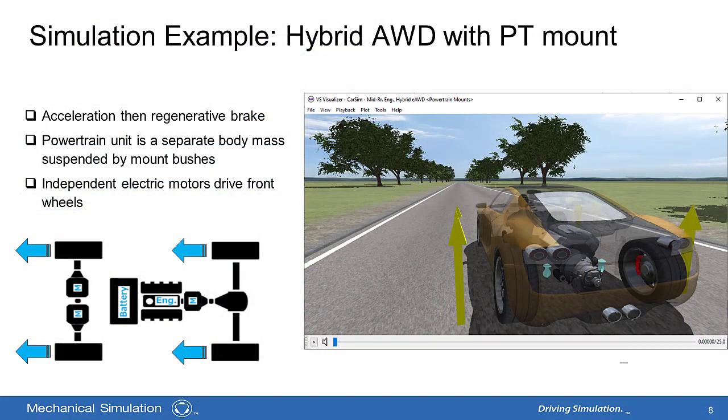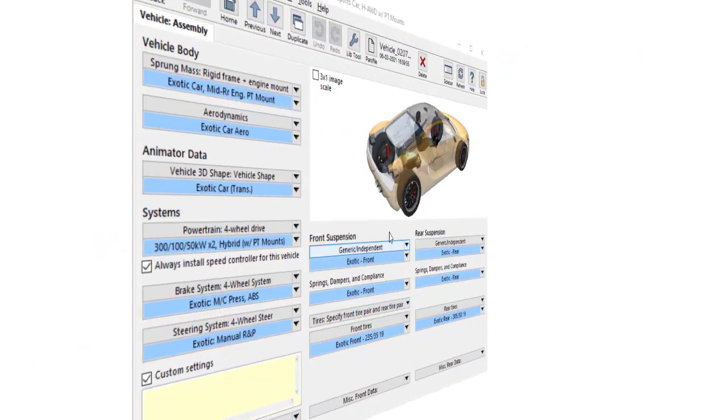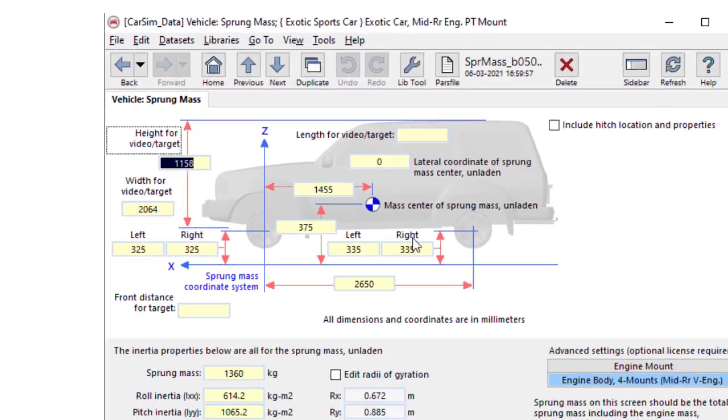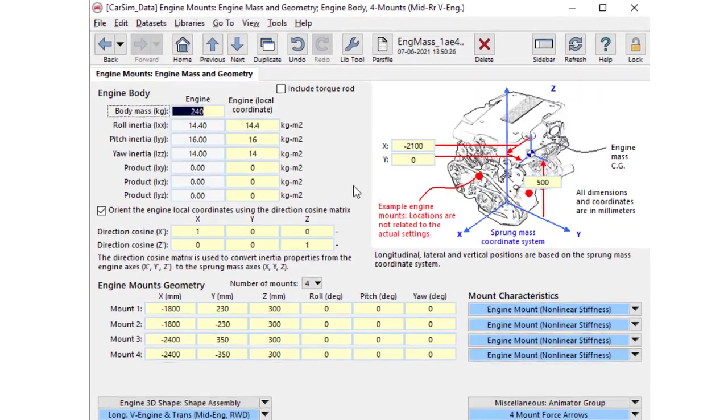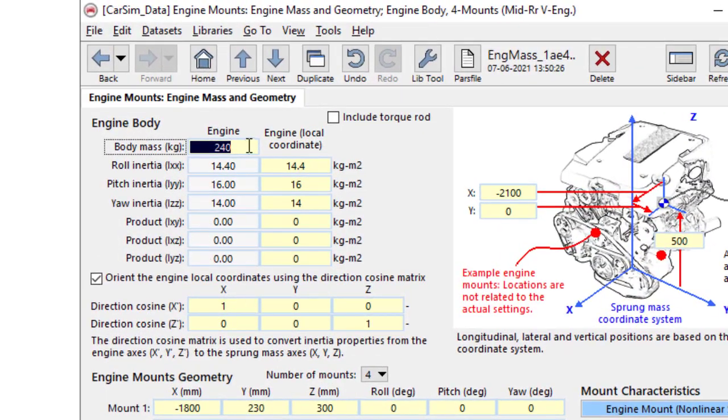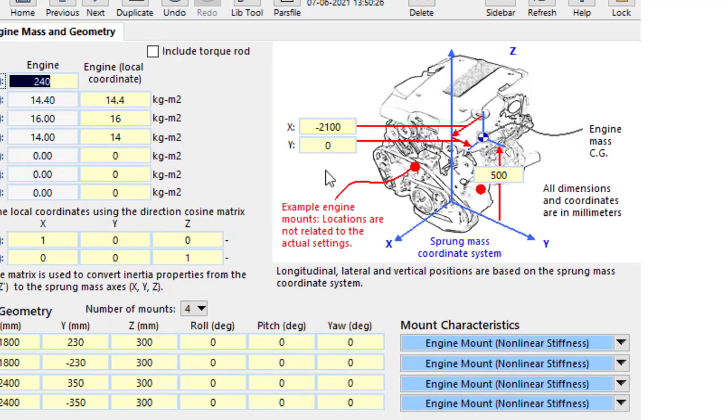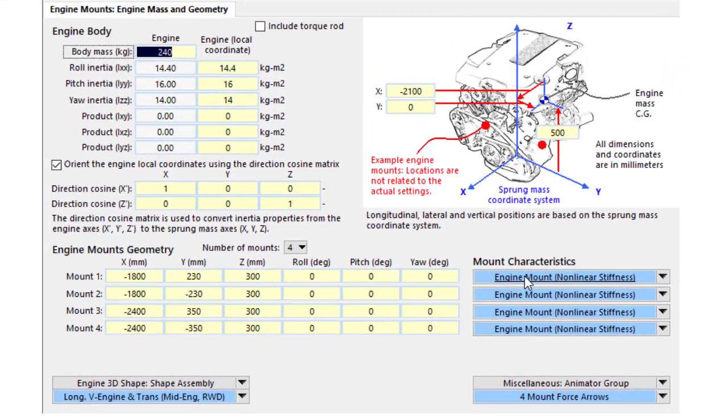This is an extended example of the hybrid all-wheel drive using powertrain mount options. This mid-rear mount powertrain unit consists of an engine and electric motor driving the rear wheels, and two motors driving front wheels are independent from the unit. The powertrain unit is a separate mass specified on a separate screen. On these screens, you can specify the mass and inertia of the powertrain unit, the mount location, the number of mount bushes and the position.